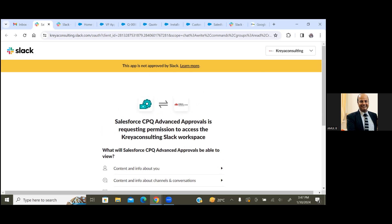So the moment you have authorized, you will have those connections setup done. So these are the basic measures that you have to follow.